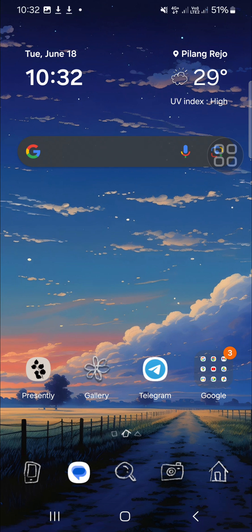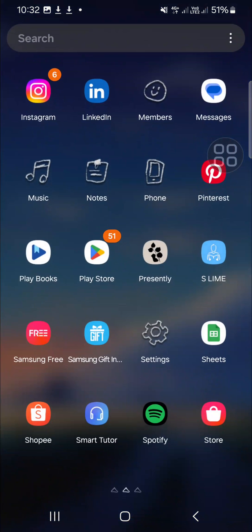First thing first, we have to open our app screen on our Android mobile phone. If we want to create an app folder, we have to select the applications we want to add to the app folder. For example, I'm going to create an app folder for social media applications on my Android mobile phone.